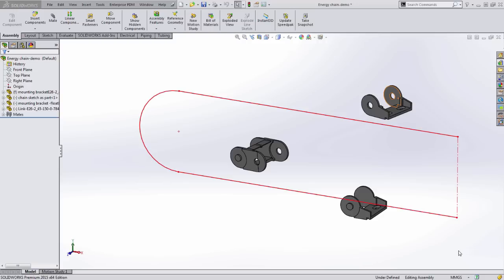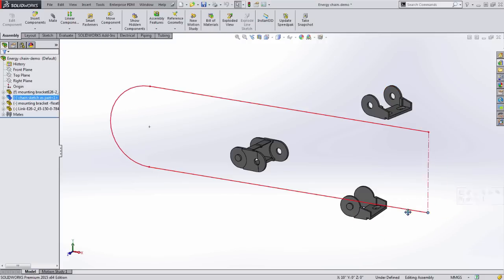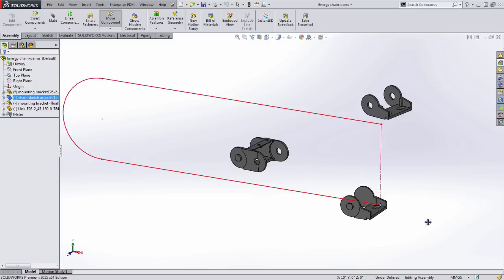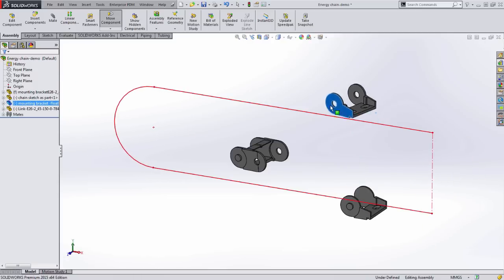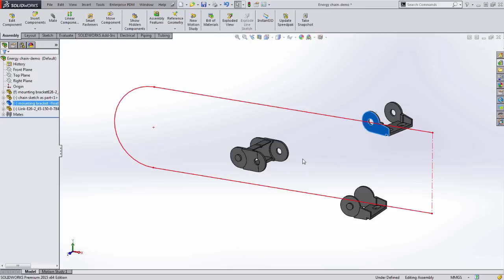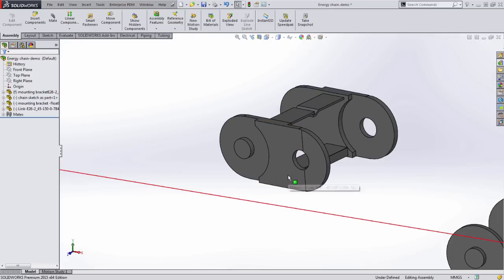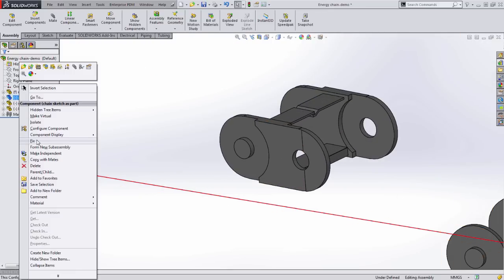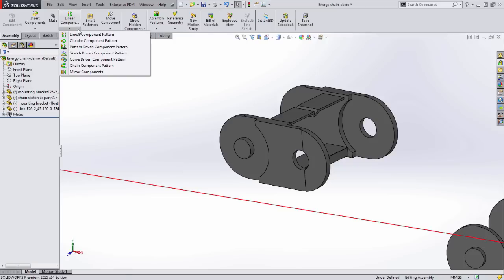Here, I have a cable carrier with the fixed bracket fixed to the origin. There is a sketch to define the shape of the chain's path, which is mated to only give it movement in one degree of freedom. The mounting bracket is mated parallel to the top plane. The link has no mates. And for the time being, I'm going to fix the sketch of the chain's path.